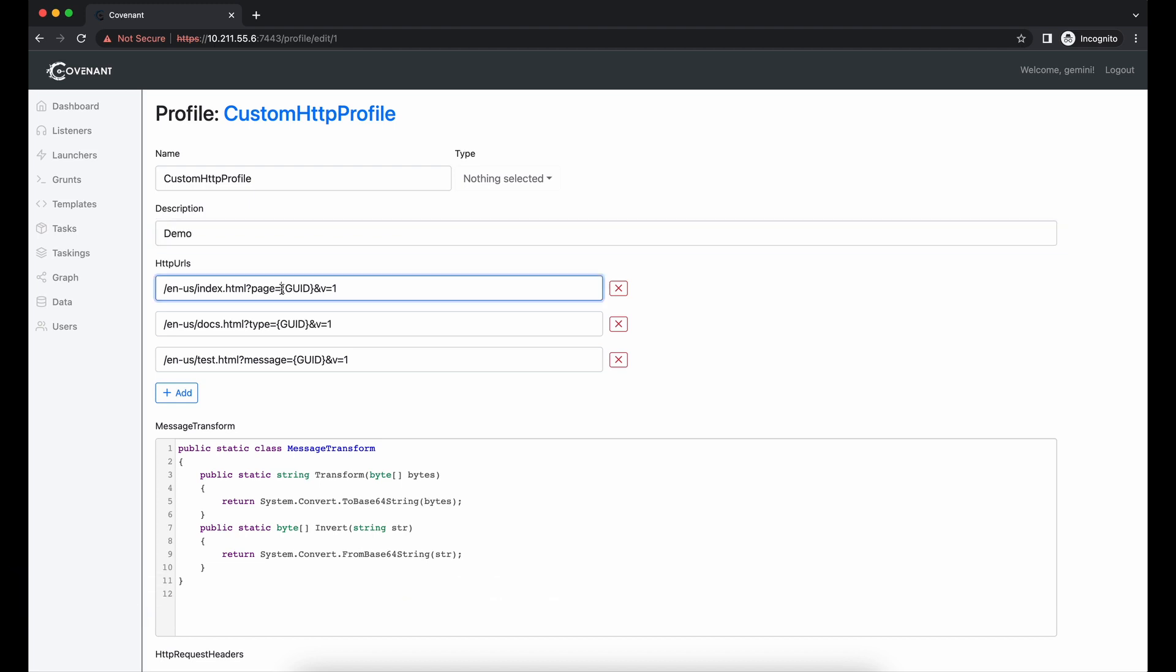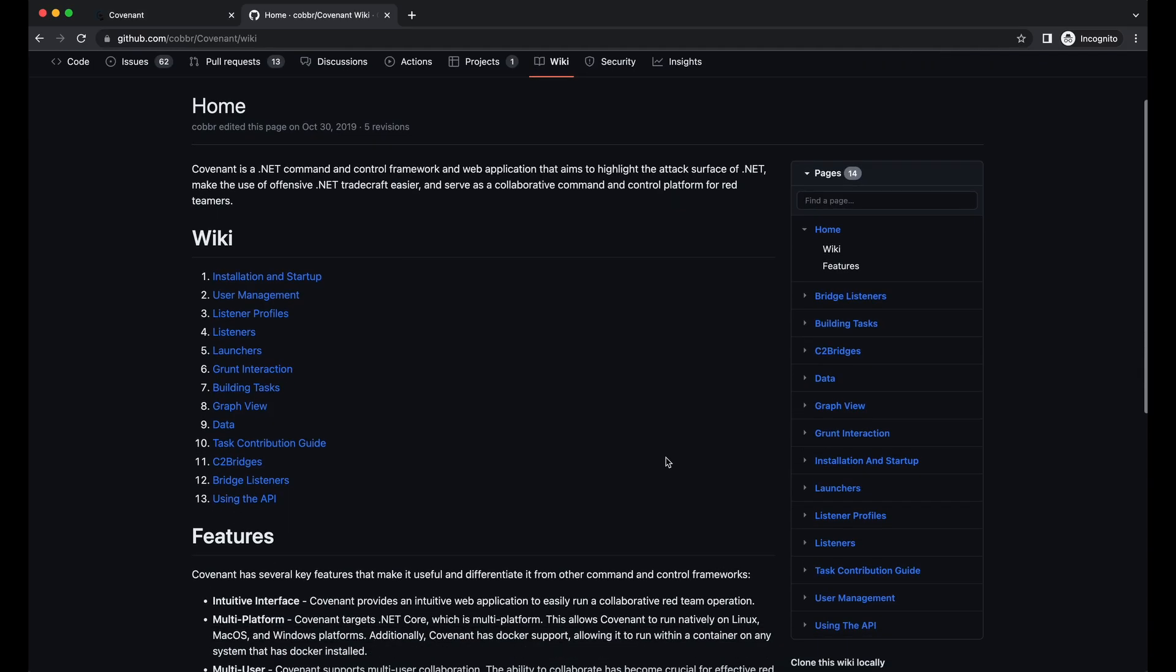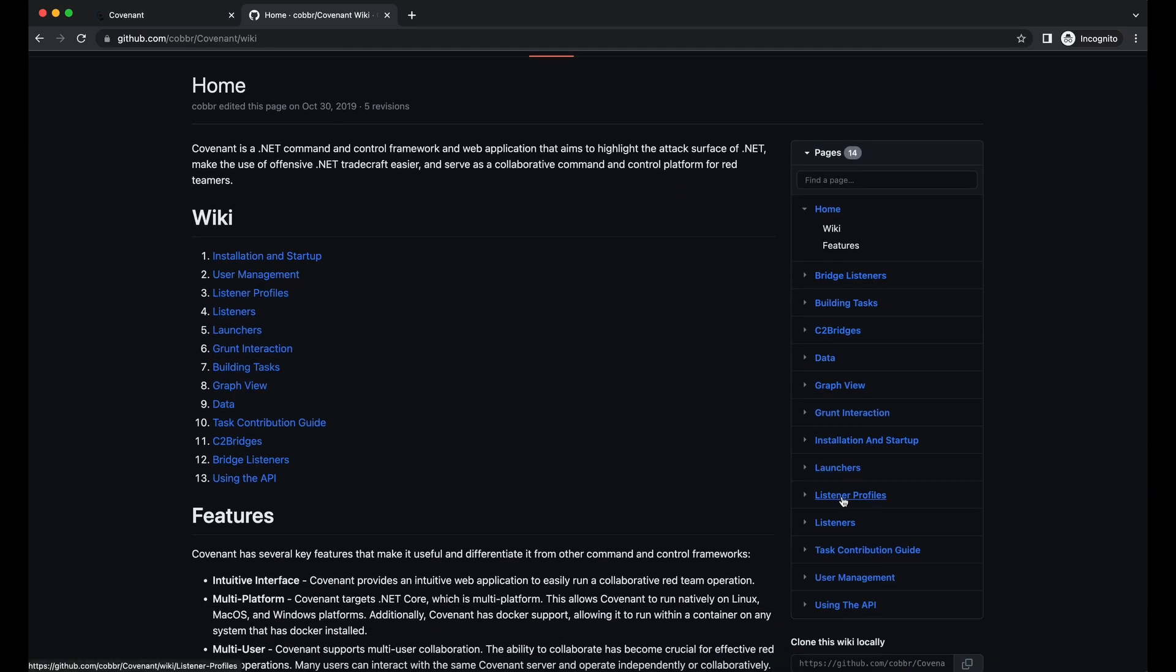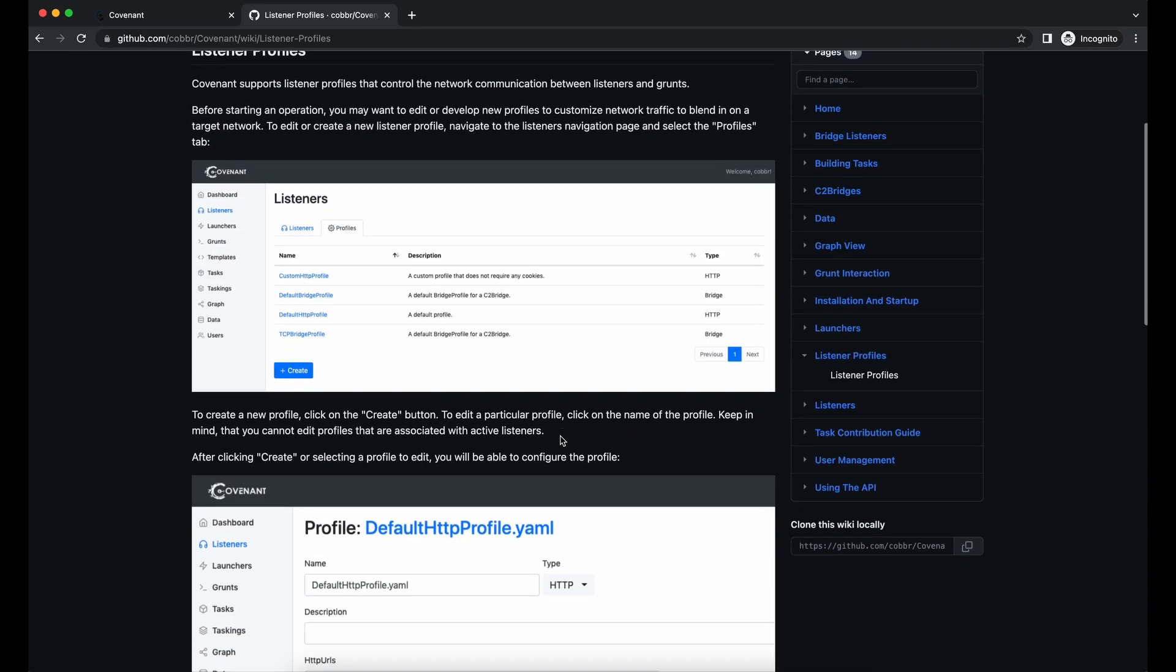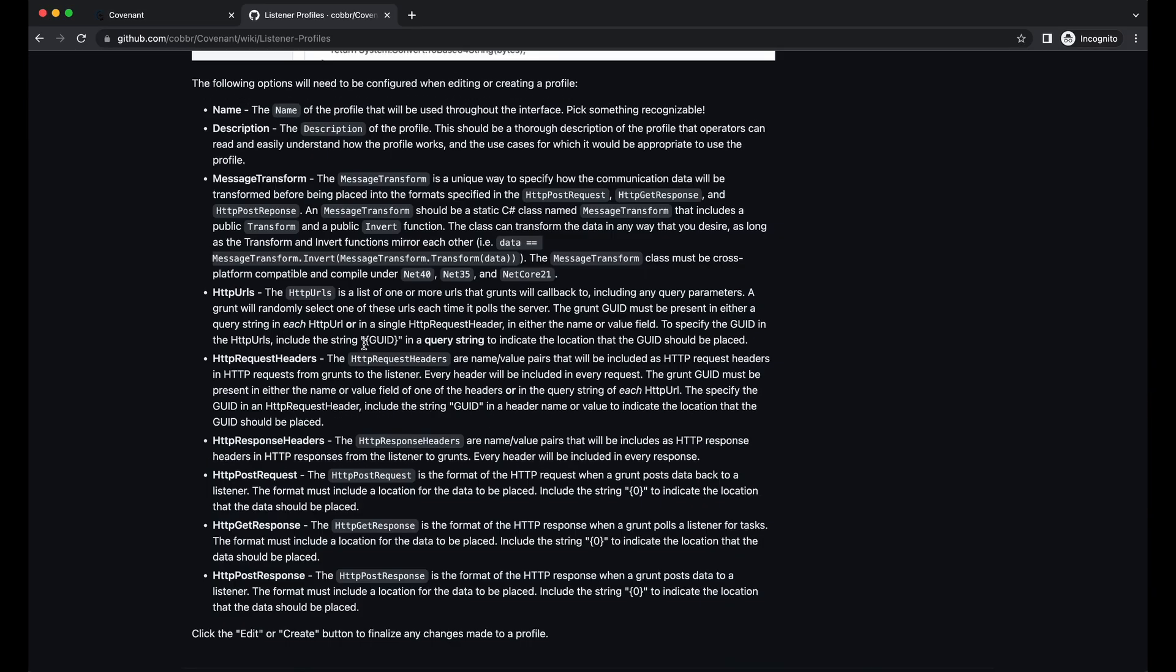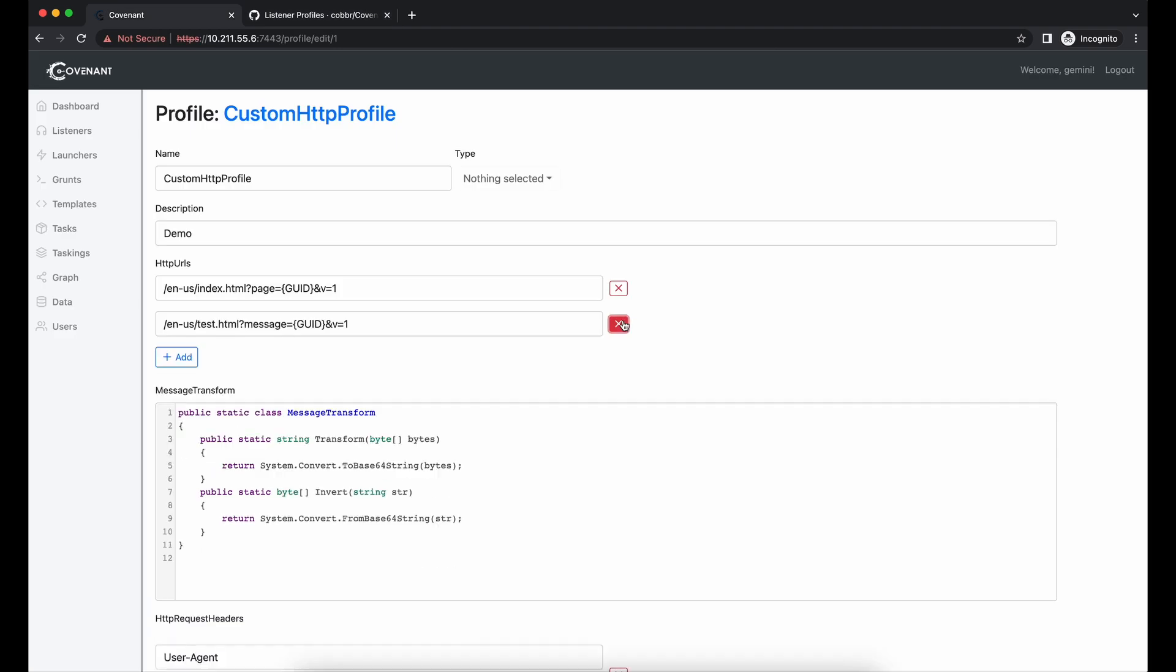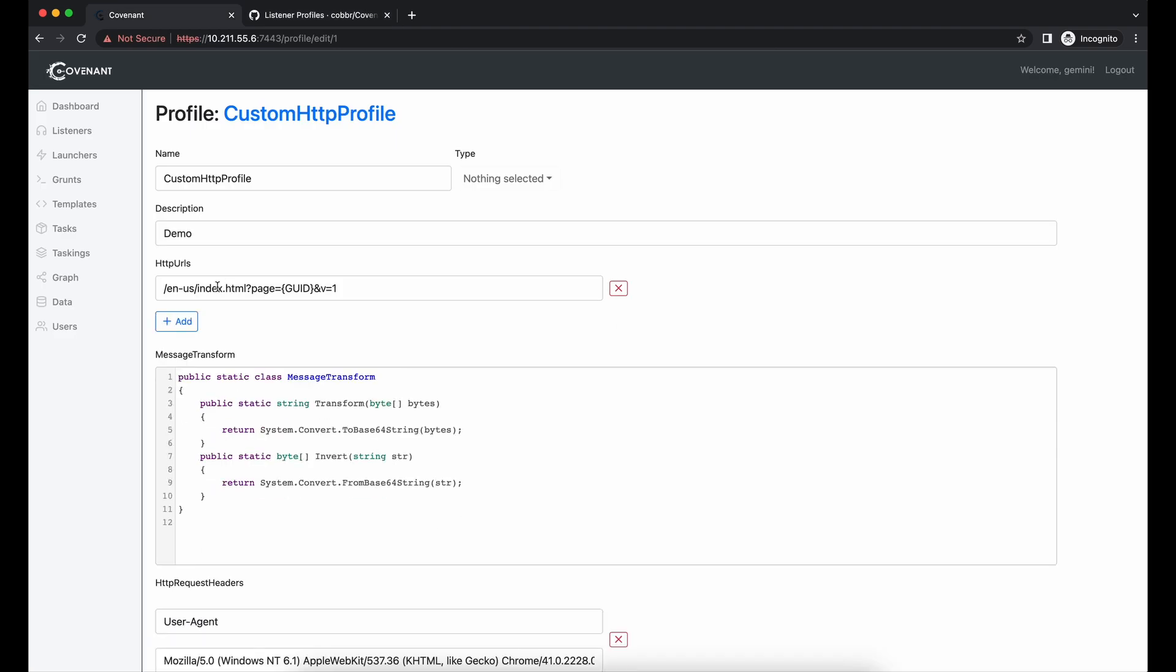Let's go to the listener's profile again and select the custom HTTP profile. It is important to note that the GUID value is a compulsory value that has to be defined in either the callback URL parameter or in a HTTP header value. Let's change the callback URL to something like slash demo slash jQuery instead.